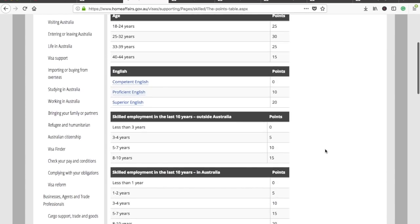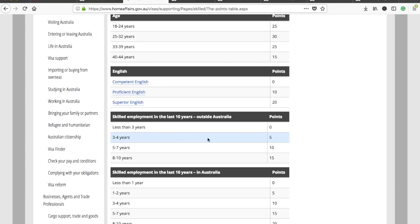You also get points for skilled work experience, both outside Australia and in Australia. Less than three years of skilled experience gives zero points; three to four years gives five points; eight to ten years gives 15 points. The more work experience you have, the more points you get.